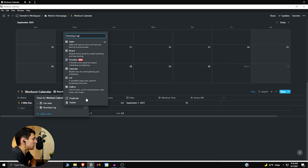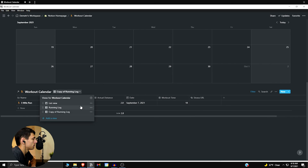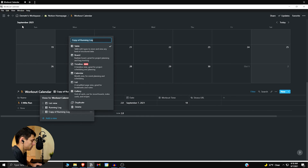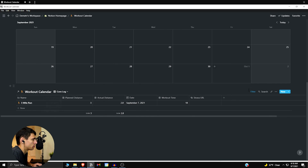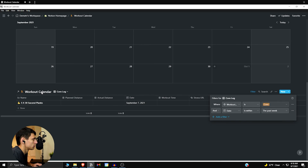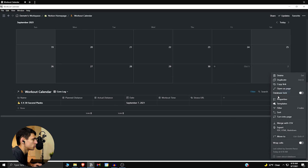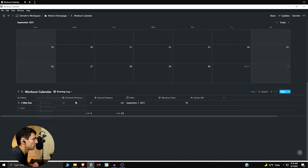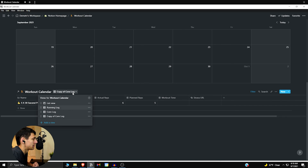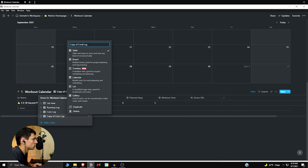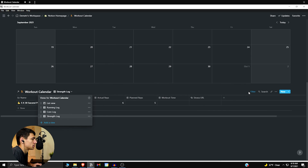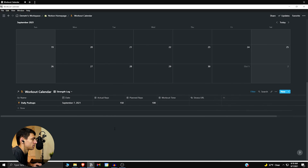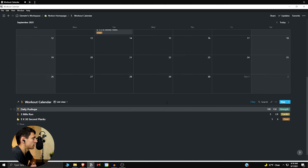You can duplicate this for a core log and similarly for a strength log — change the properties to planned reps and actual reps, duplicate and rename to strength log, and filter it to strength training. That's pretty much all I have for creating a workout calendar in Notion that can also sync with Strava.